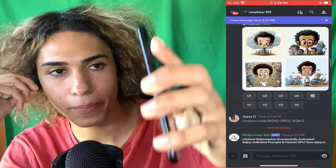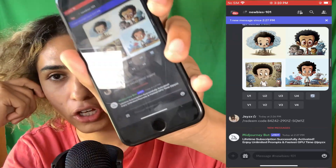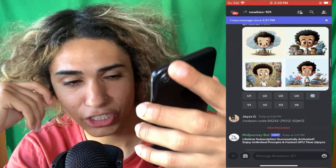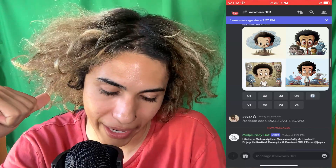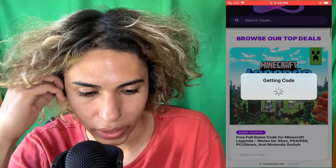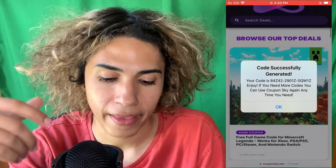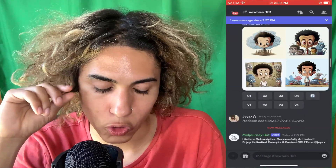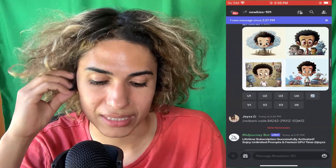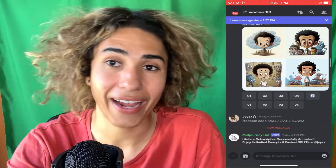I did it and it worked. As you can see from the MidJourney bot, it gave us the lifetime subscription activated from the code I put in from the Coupon Sky site — 'Redeem code and lifetime subscription successfully activated, enjoy unlimited prompts and fastest GPU.' Your code is shown on Coupon Sky. You go to the newbies chat in Discord, write slash redeem code, put in the code from the site, and the bot activates your lifetime subscription.